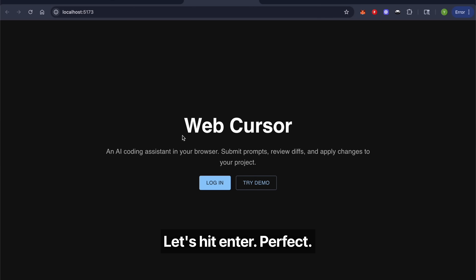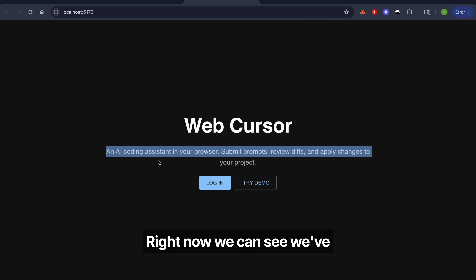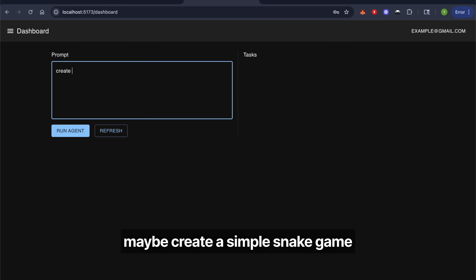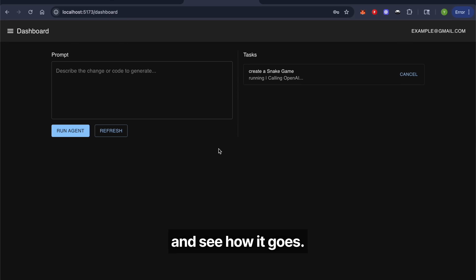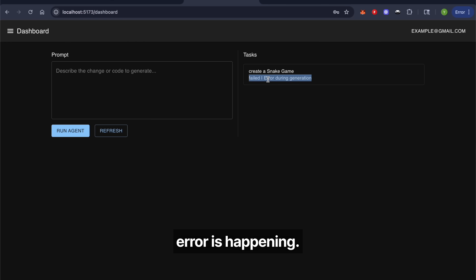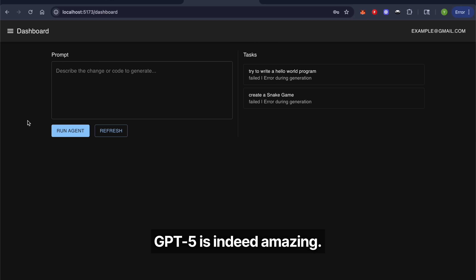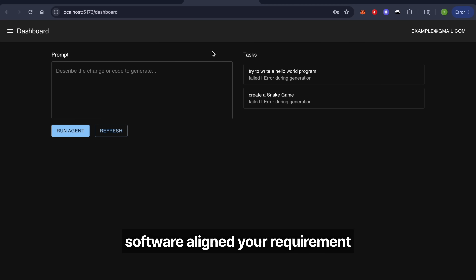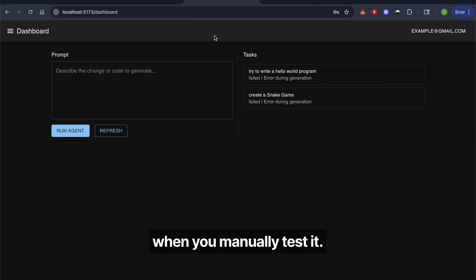We can see we've implemented a web Cursor. Let's try to log in, maybe create a simple snake game, and see how it goes. It seems like a little bit of error is happening. GPT-5 is indeed amazing — it satisfies a lot of requirements — but still, you only know whether this software aligns to your requirements when you manually test it.